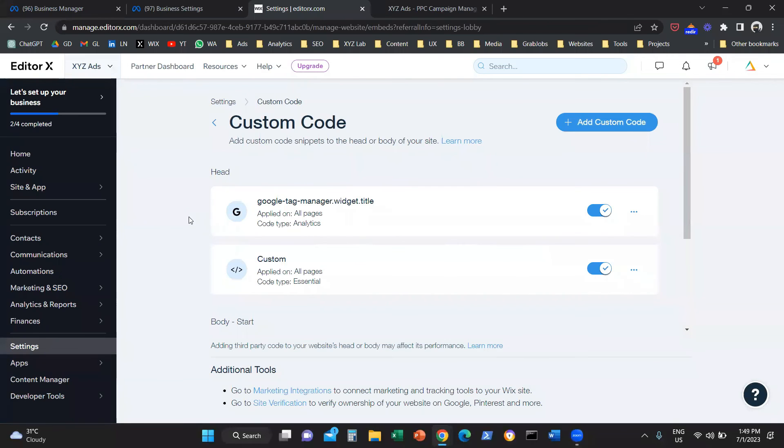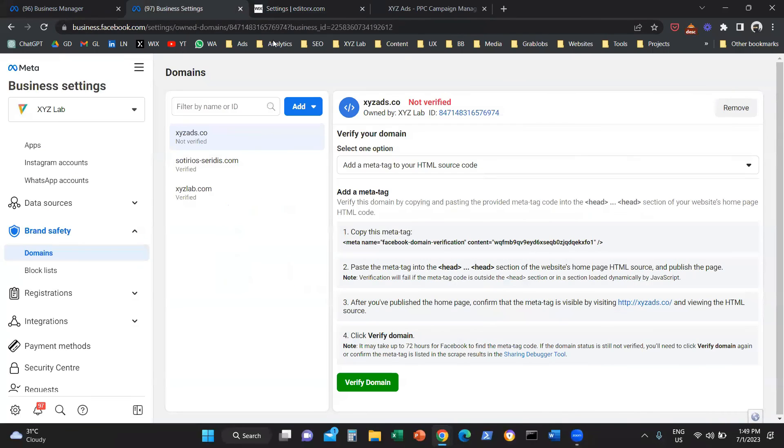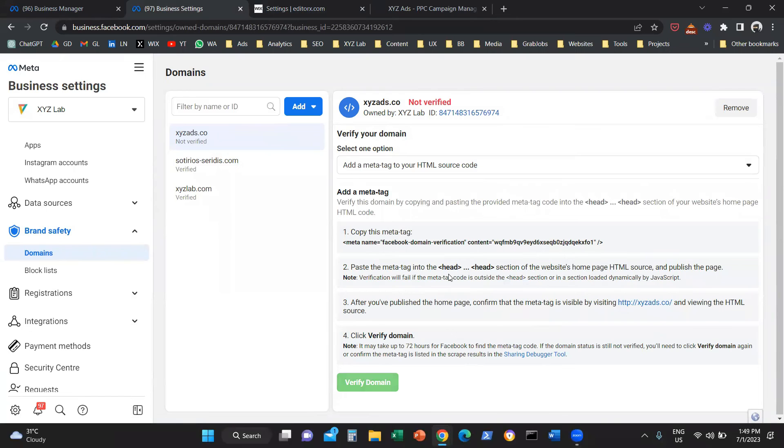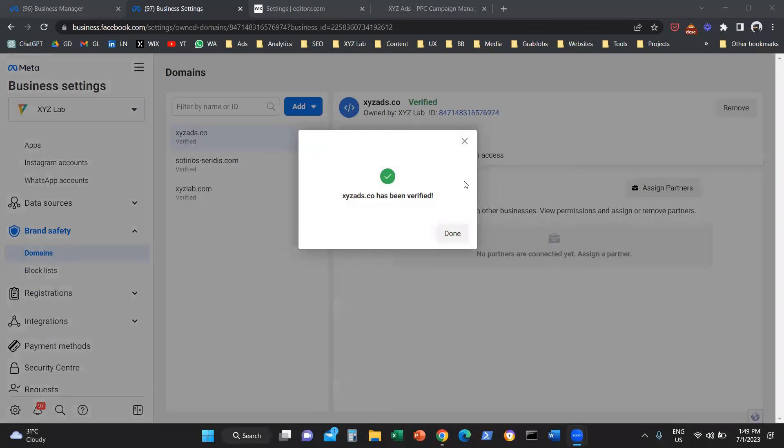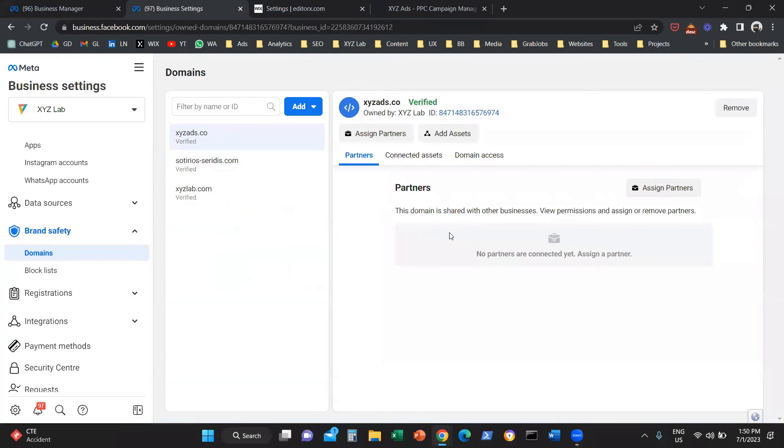So what we need to do now is click verify domain back in our Business Manager. And if we did everything right, what is going to happen is once everything loads, boom, the website has been verified. That's how you verify your domain.